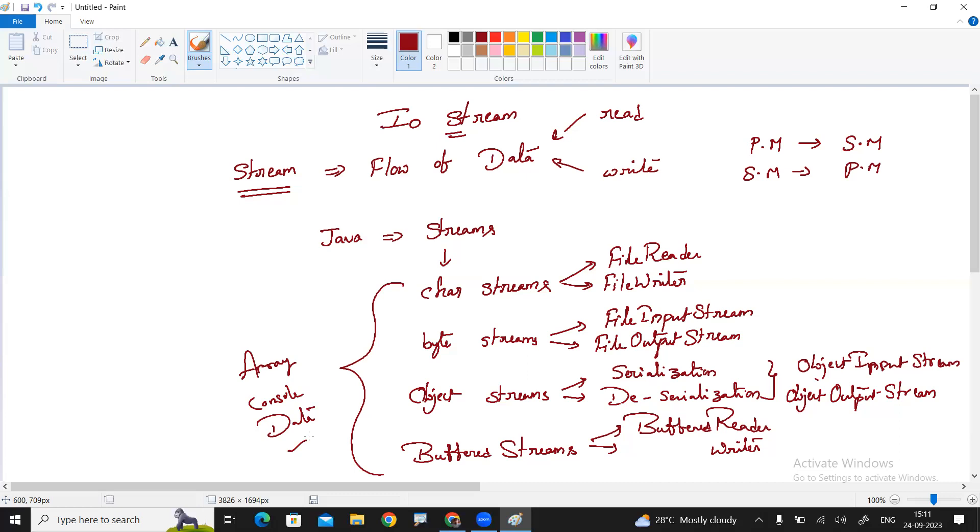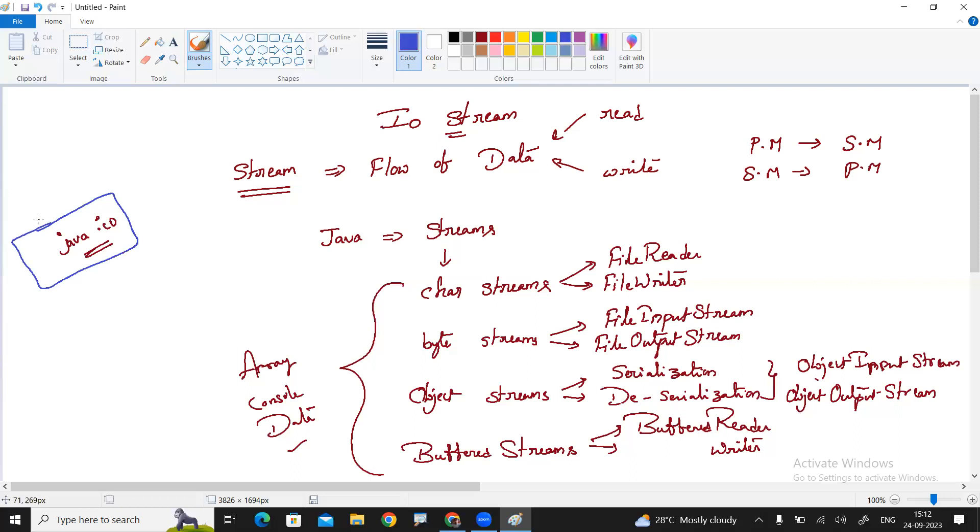All these stream classes, iostream classes belongs to a package called java.io package. So whenever we are working with all these, you need to import this java.io package like import java.io.star all at once or individually one by one, we can import.